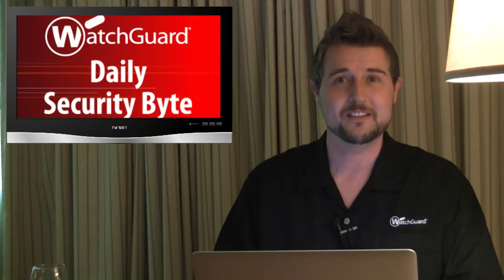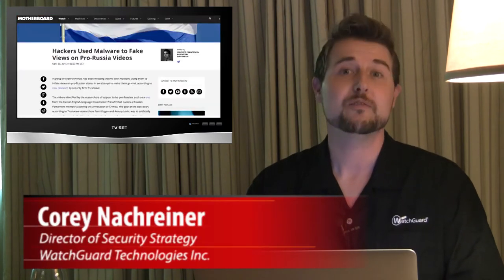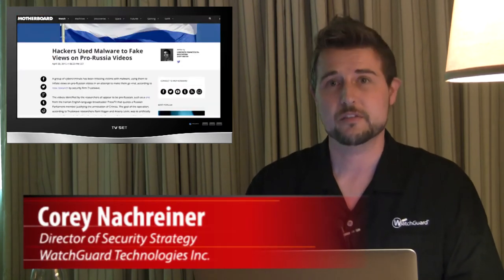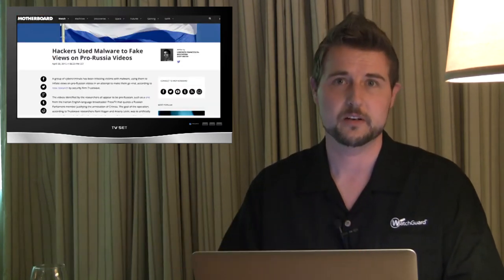Welcome to WatchGuard's Daily Security Byte, I'm Corey Nachreiner. Friday's story covers some malware with a political agenda.